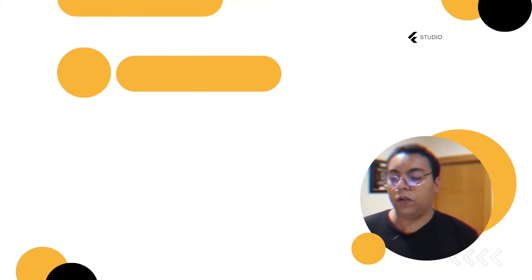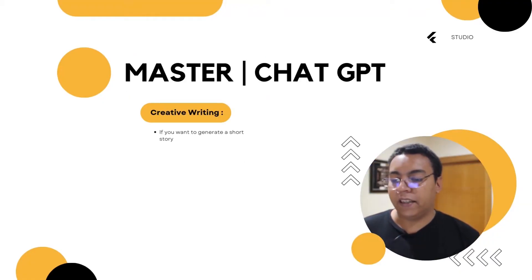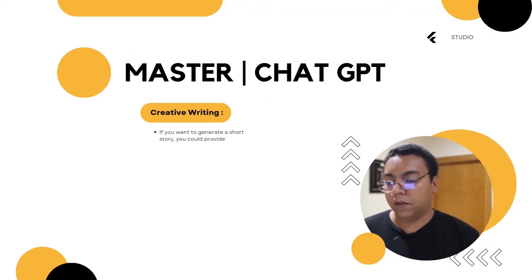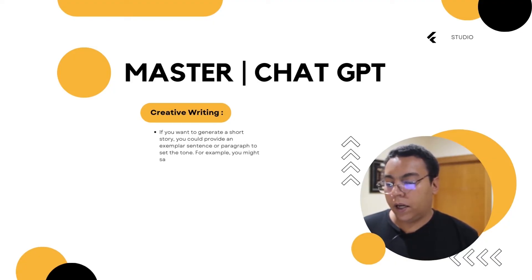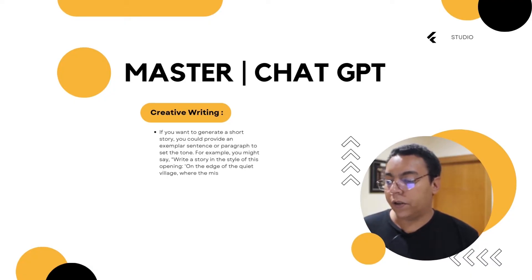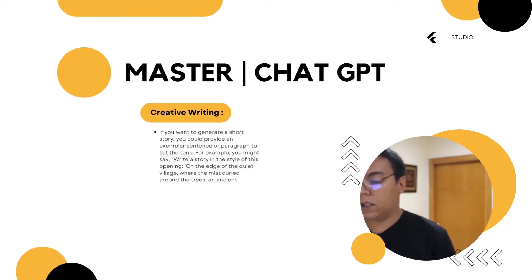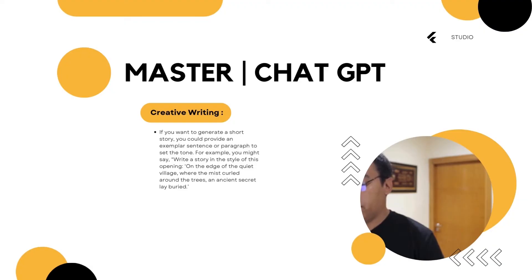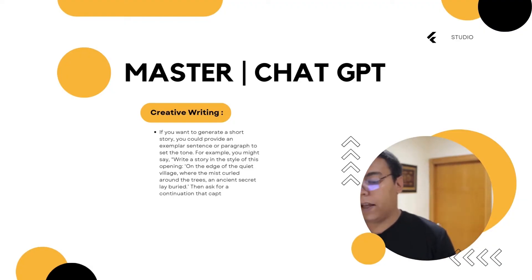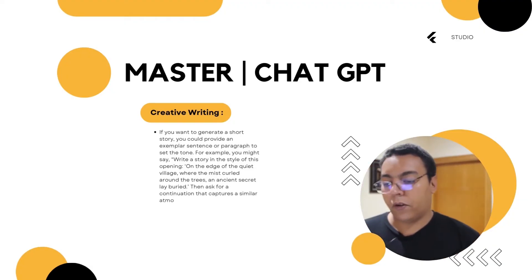For creative writing, if you want to generate a short story, provide an exemplar sentence or paragraph to set the tone. For example, you might say: 'Write a story in the style of the opening: On the edges of the quiet village, where the ancient secret labored around the tree.' Then ask for a continuation that captures a similar atmosphere.